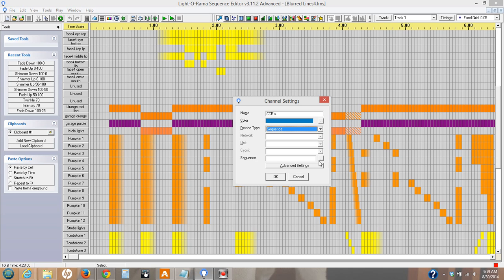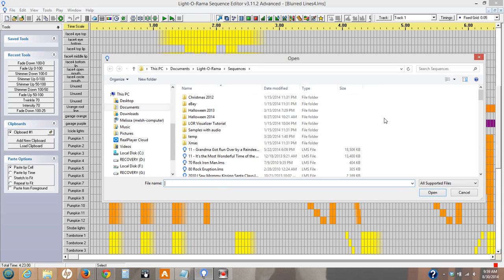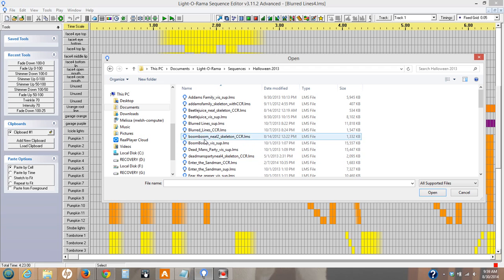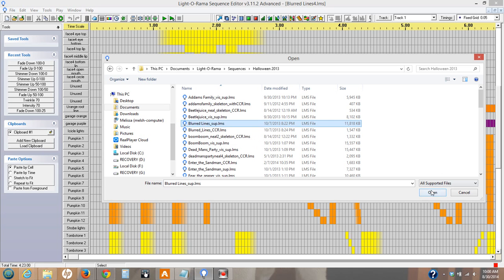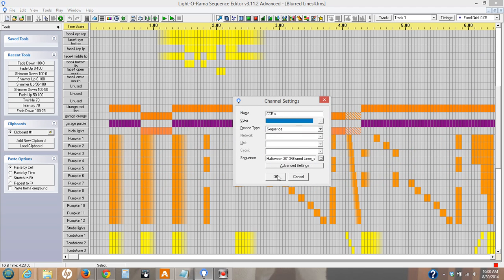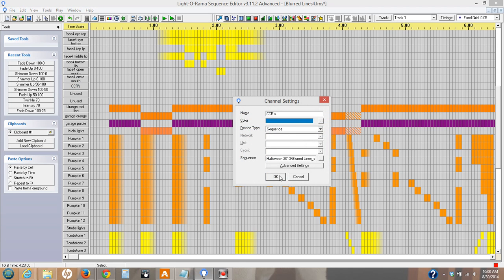Down here under sequence it's asking you where that sequence is. So I would go in here and find where I put it. Blurred lines CCR — it's the blurred lines dot underline sub, the bigger one here. Open it and hit OK. So now this knows that it's going to run this sequence.